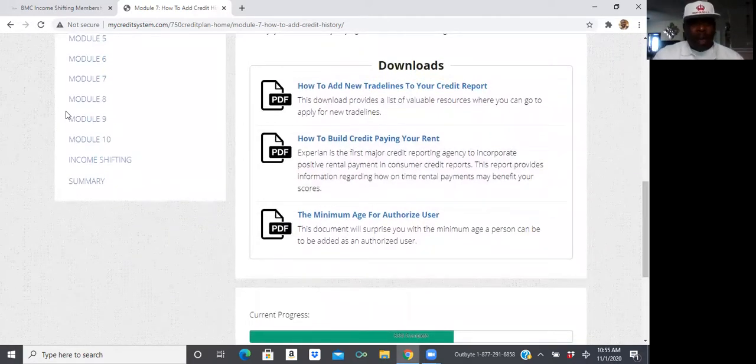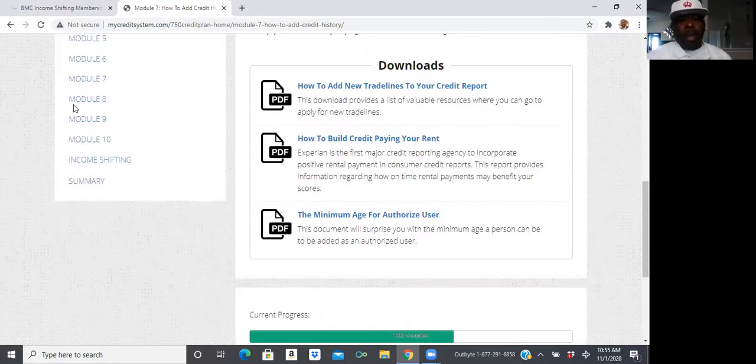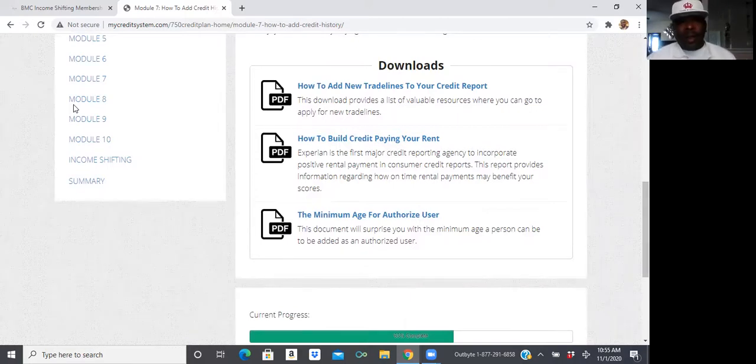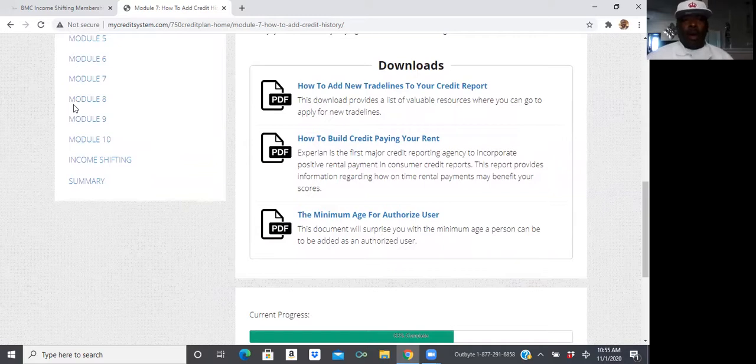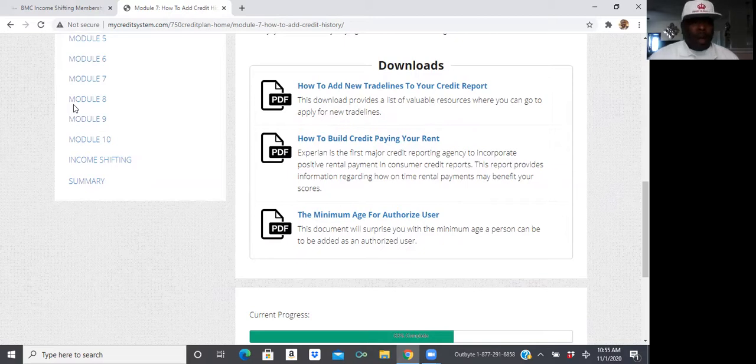How to add, maybe you can become an authorized user for somebody who already got excellent credit and with them putting you as an authorized user, not to say that you're going to need access to their credit card, but them just signing you up for their account. That, or by default, will help increase your credit score.